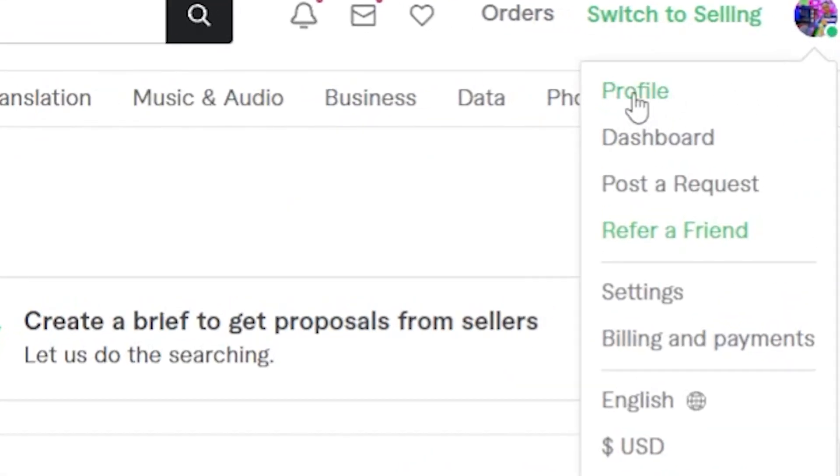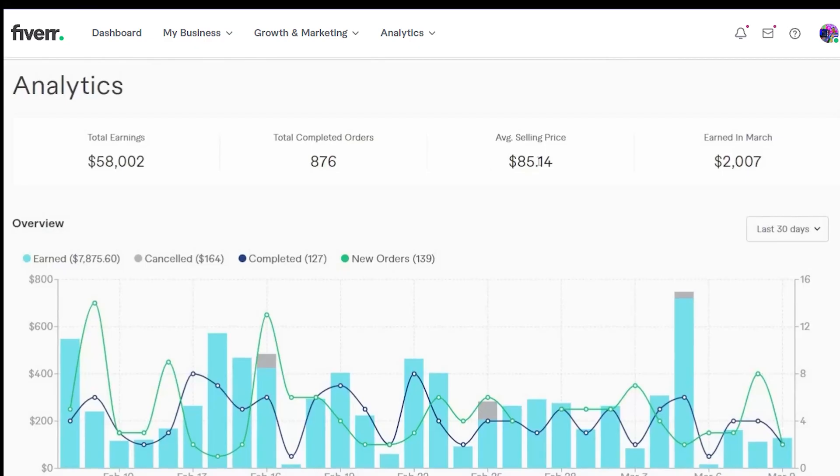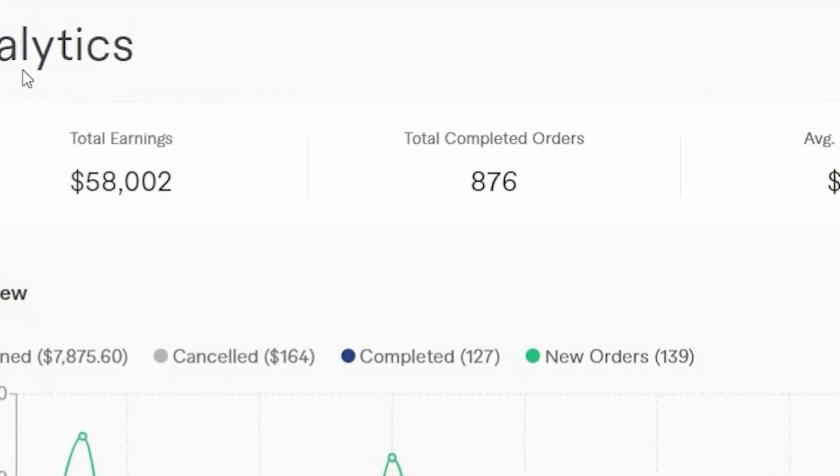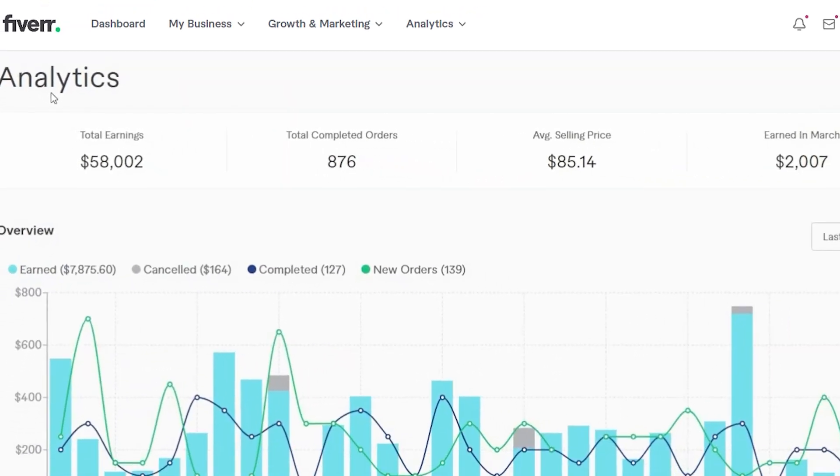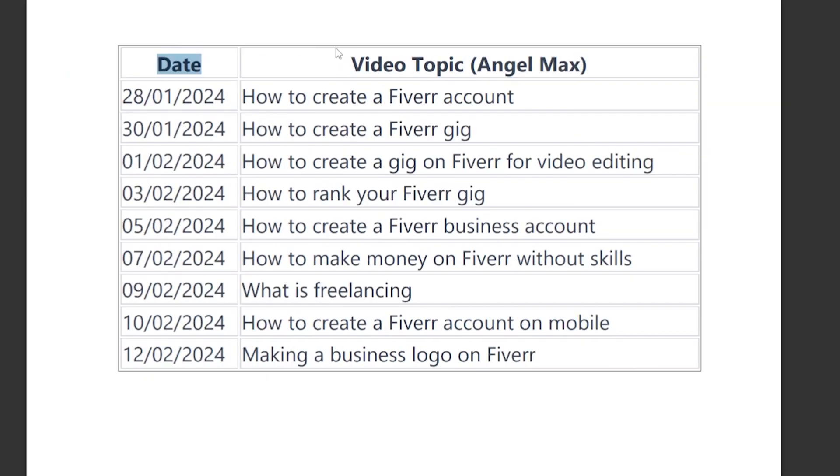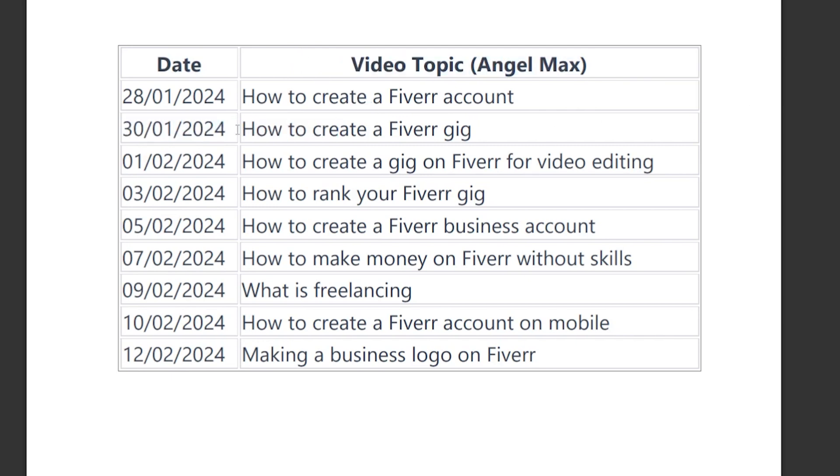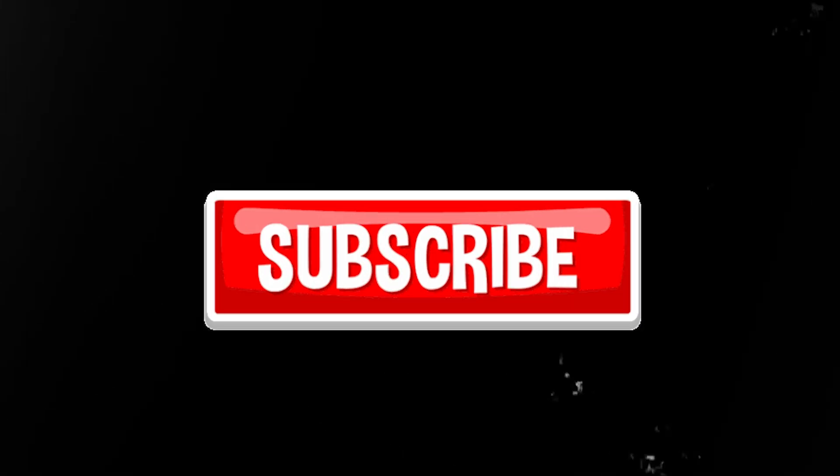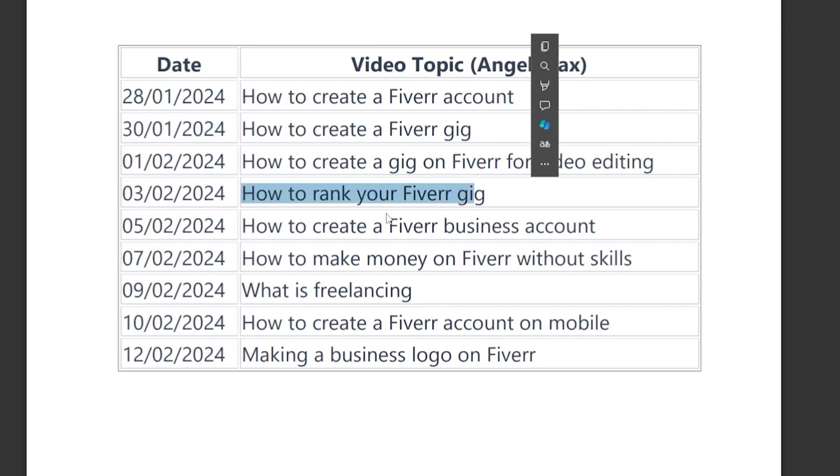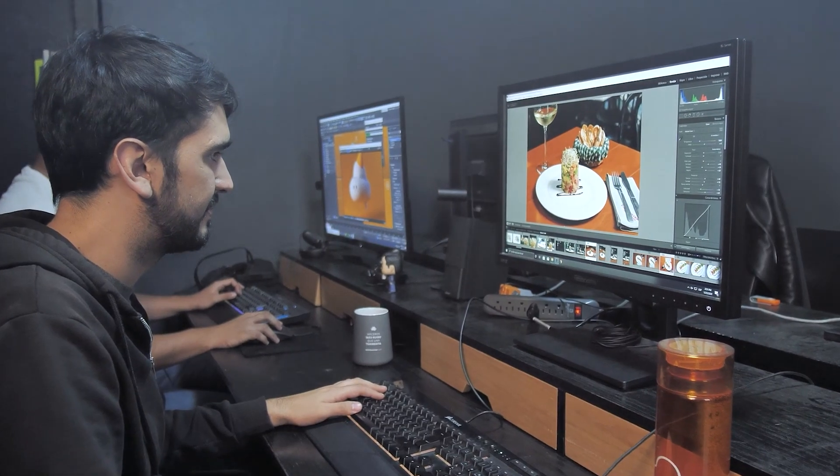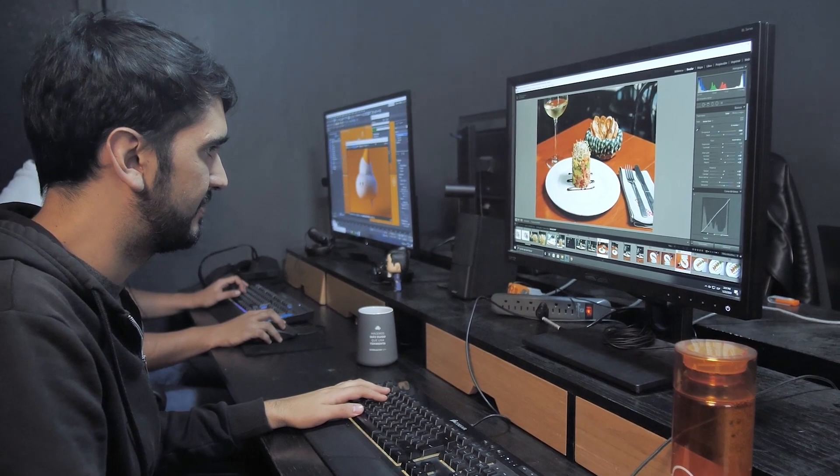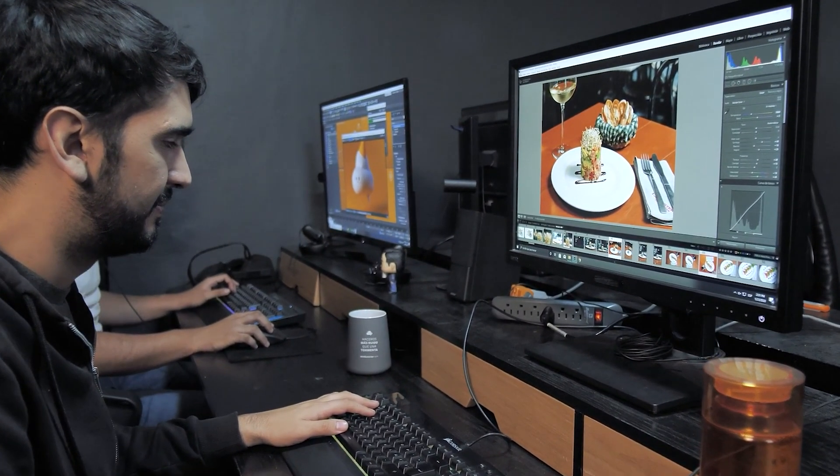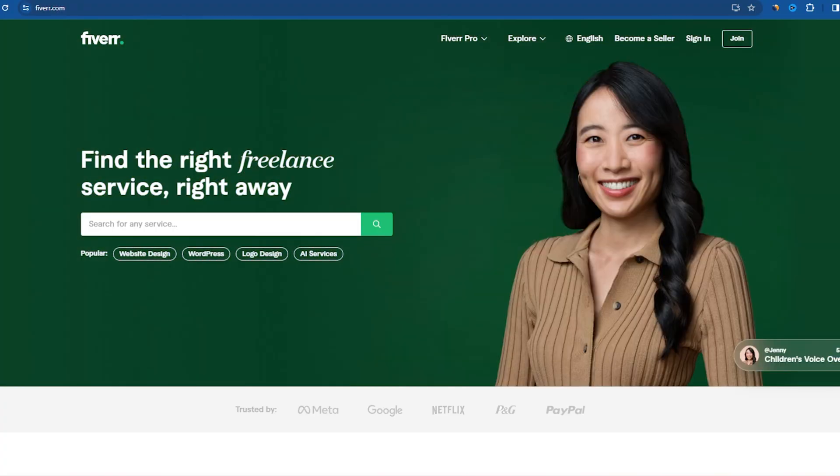Now I'm excited to share some upcoming video topics on this channel. We'll be diving into the world of Fiverr with tutorials on how to create a Fiverr gig and how to rank your Fiverr gig. I believe these videos will significantly boost your earning growth on the platform. Don't forget to subscribe to the channel. Hit the bell icon for notifications and give this video a thumbs up if you find it helpful. If you have any doubts about creating your Fiverr account, feel free to drop a comment and I'll respond promptly.